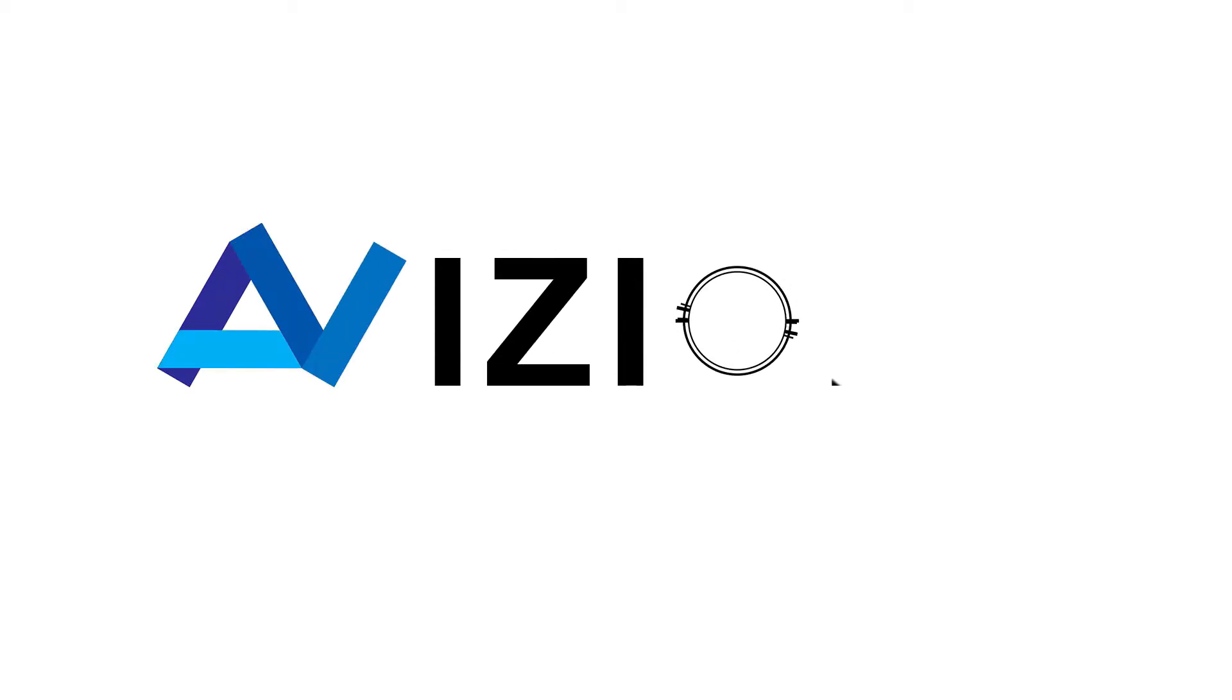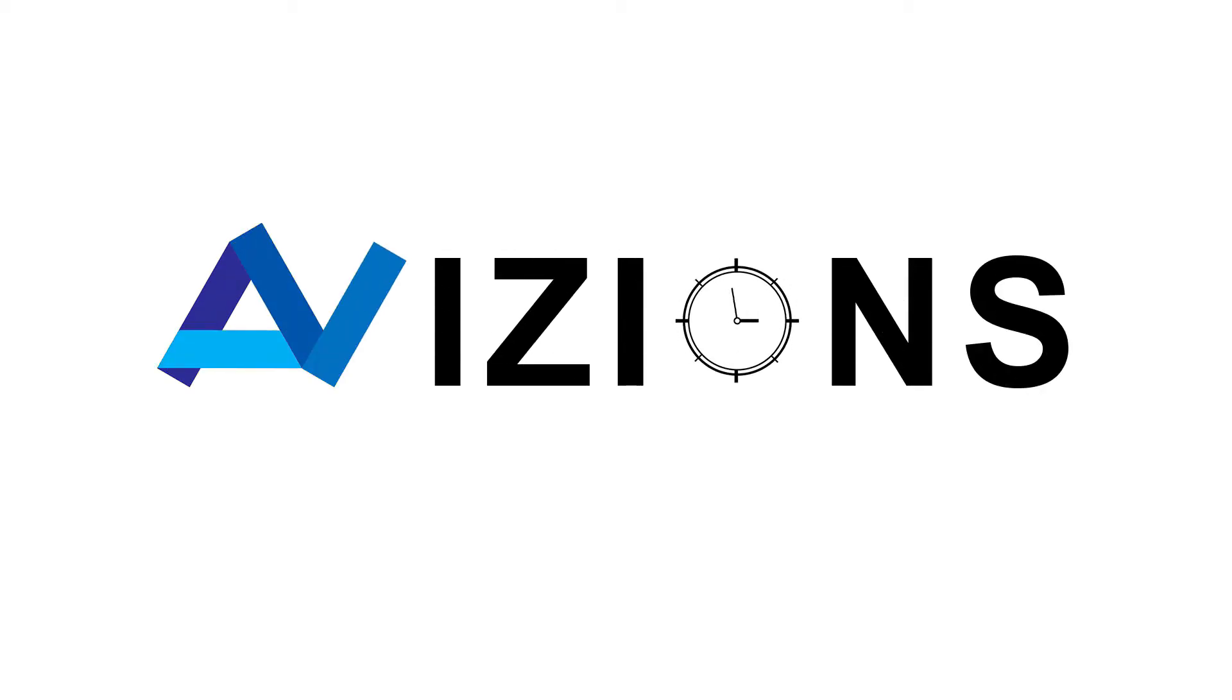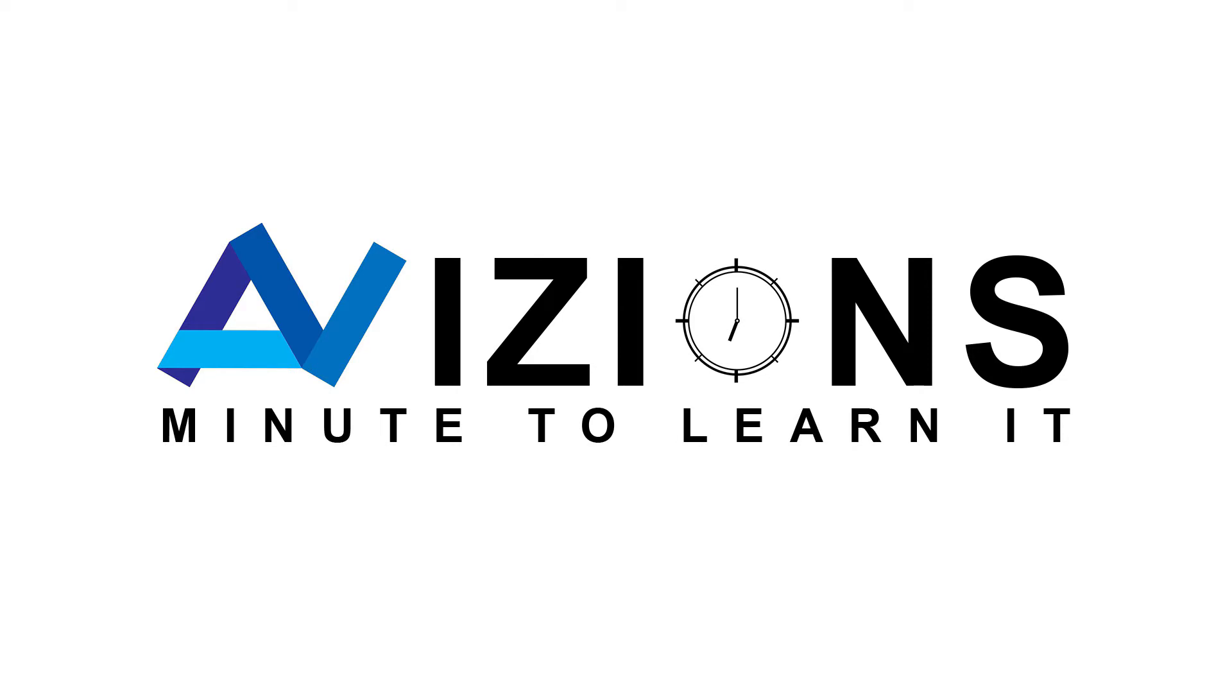Welcome to APVisions Minute to Learn It, your quick learning guide to architectural visualizations.